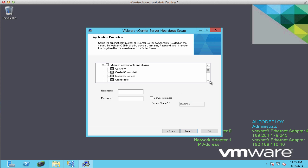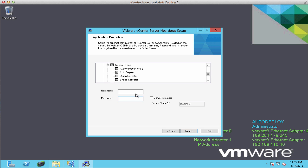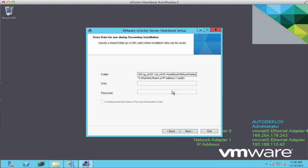Notice that only the installed components have checkmarks on them, so only AutoDeploy is selected for protection. This is a new feature in Heartbeat 6.6. We enter our administrator credentials, click the checkbox to specify the server is remote, enter our vCenter server name, and paste the folder path we copied earlier.